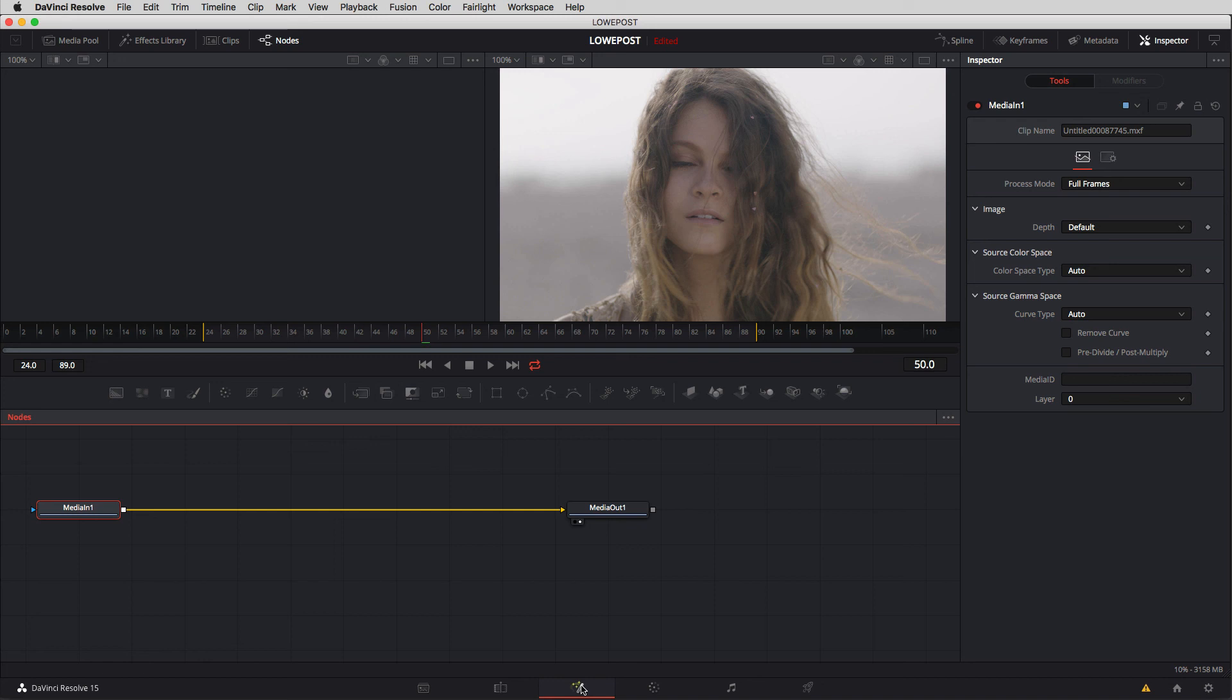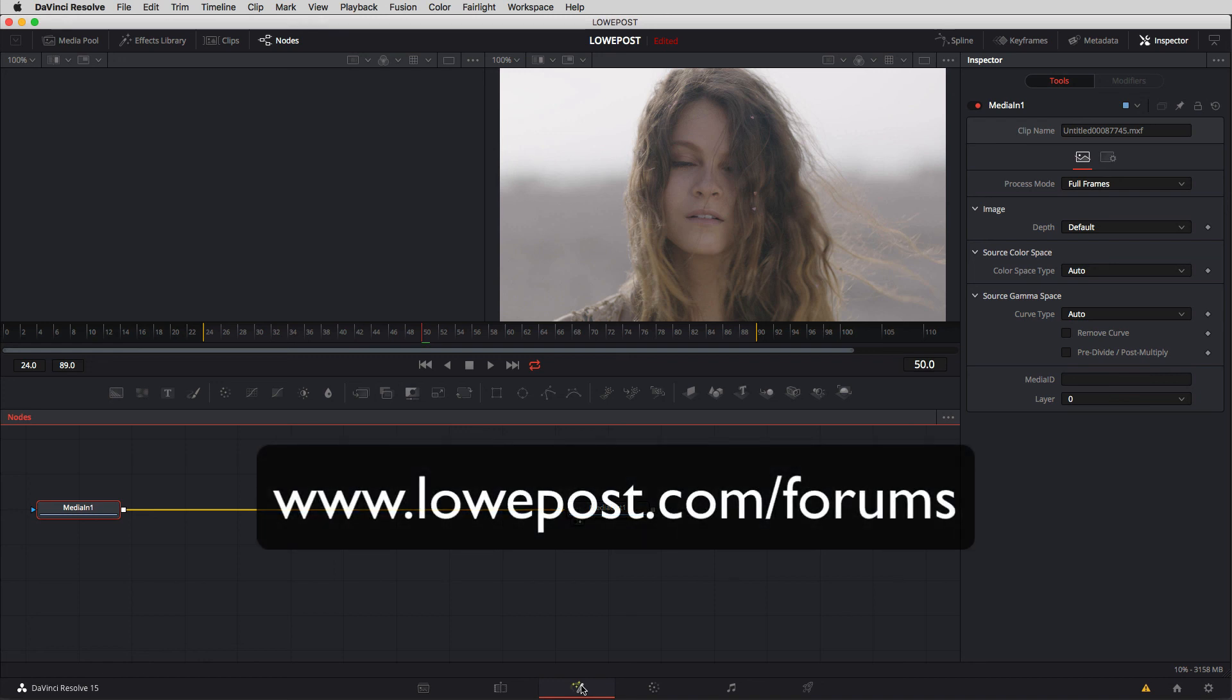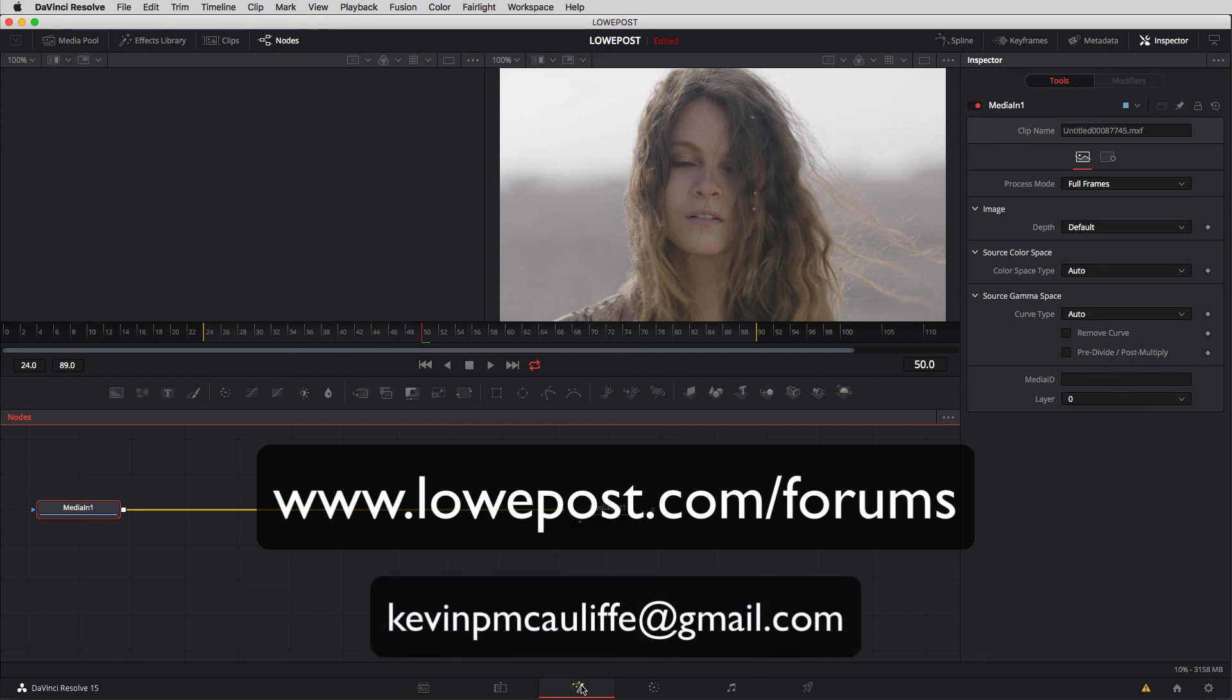Okay I think that's a good place to leave off in our first lesson. Now I want to remind you if you like this tutorial if you have comments or questions about this tutorial or if you have suggestions about things you want to see I encourage you to head on over and post them in the forums at lowpost.com and if you have any questions for me you can email me directly at kevinpmcauliffe at gmail.com